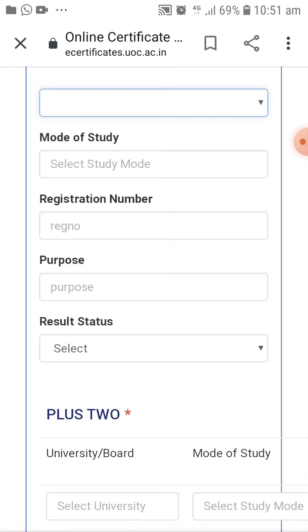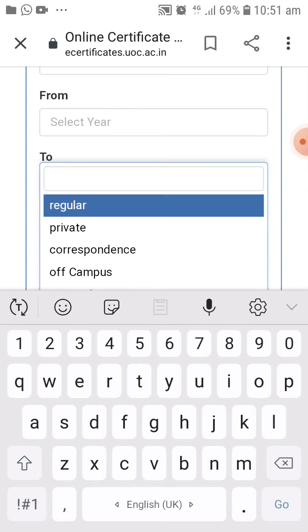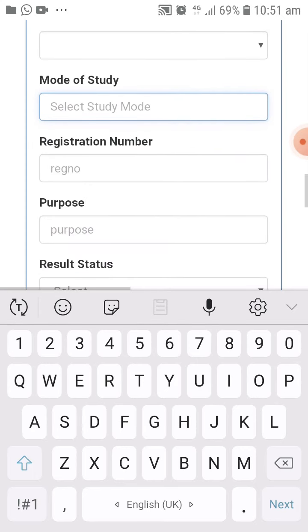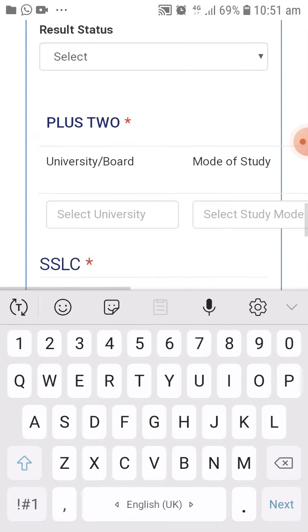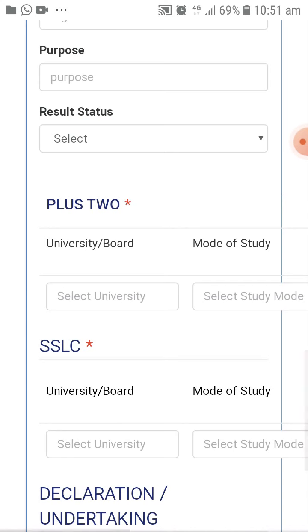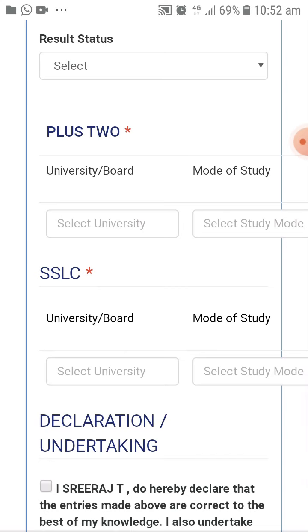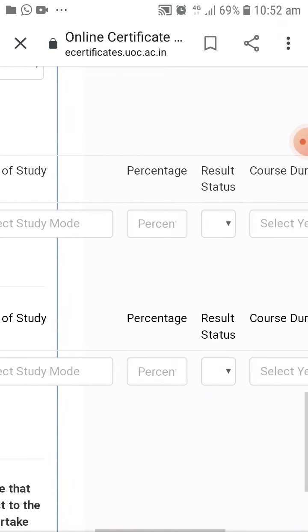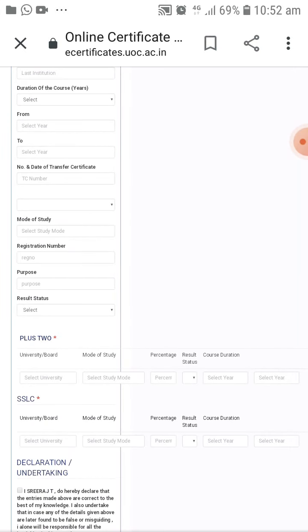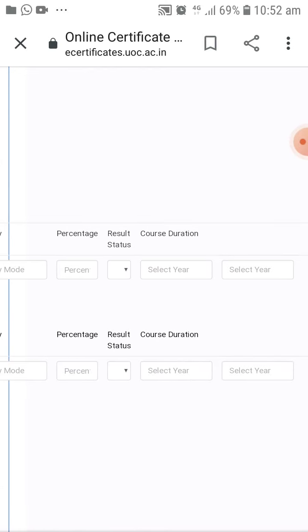The mode of study is regular or distance, or regular or private. The registration number, purpose, and result status. Plus 2 for the university board, the mode of study, the result, and course duration, and the percentage of course duration.